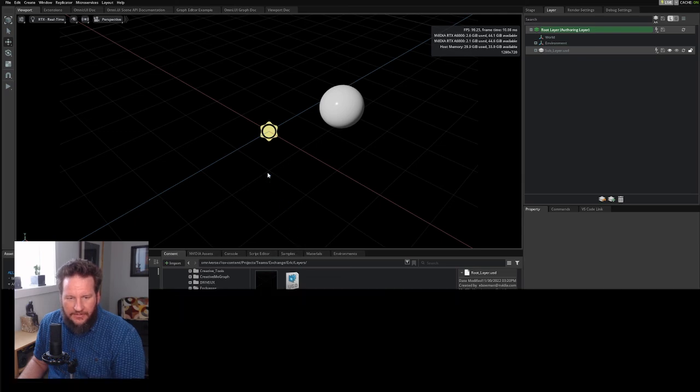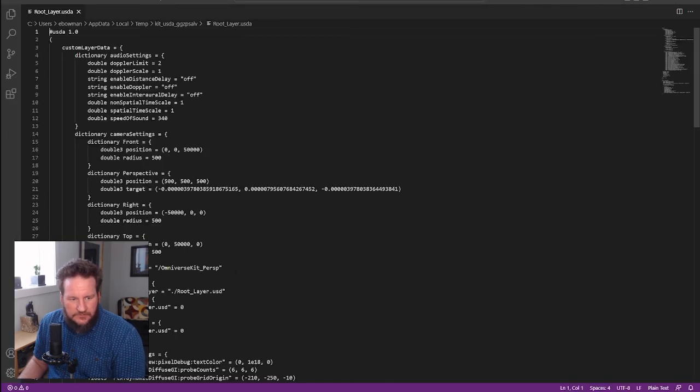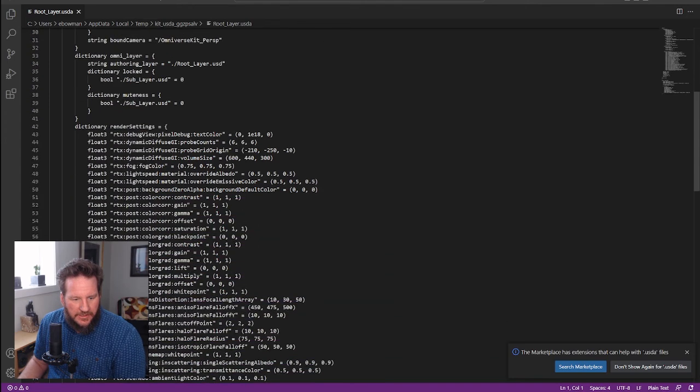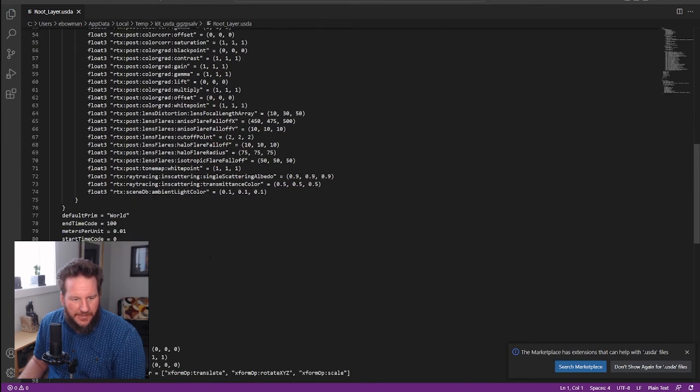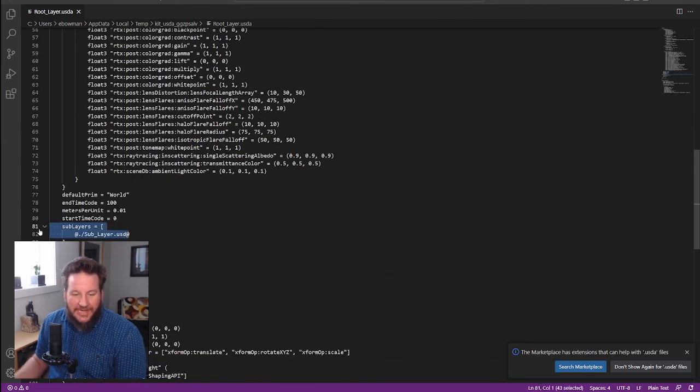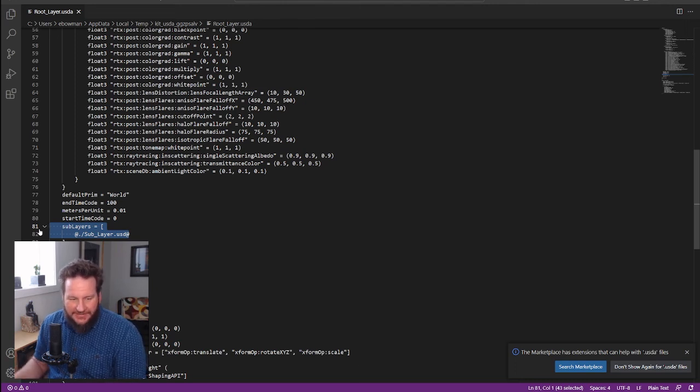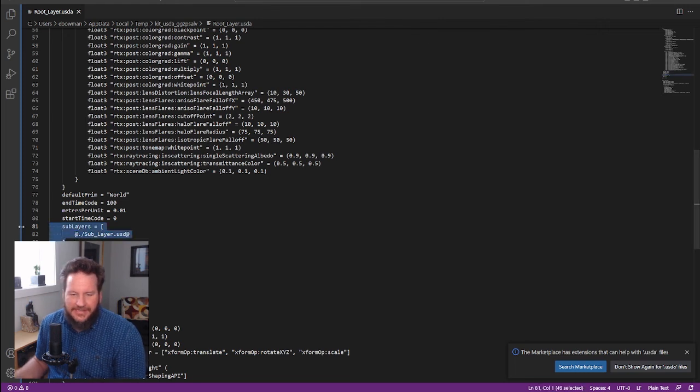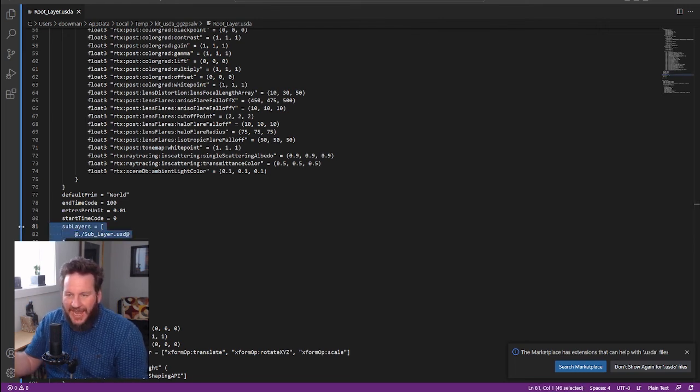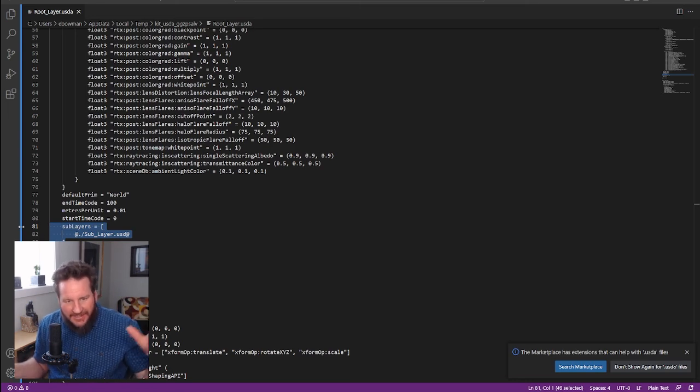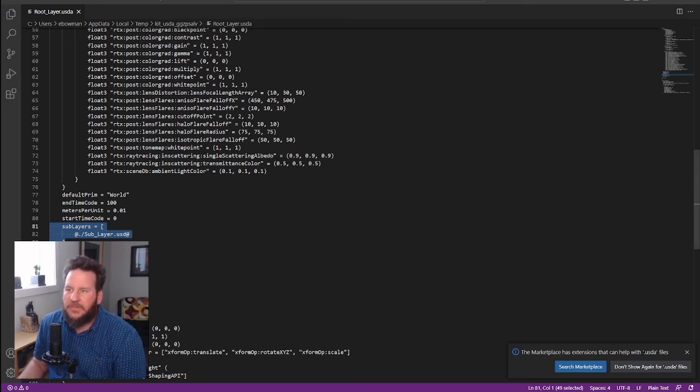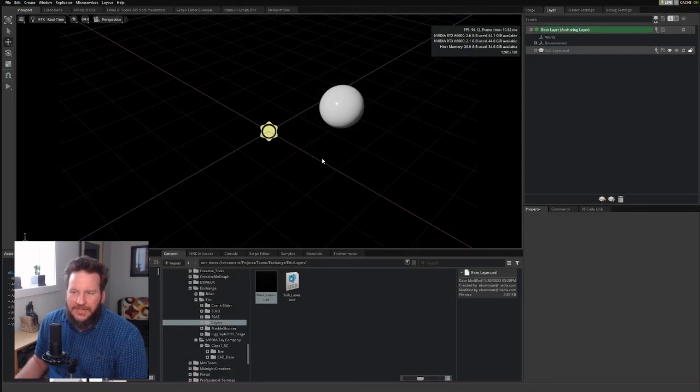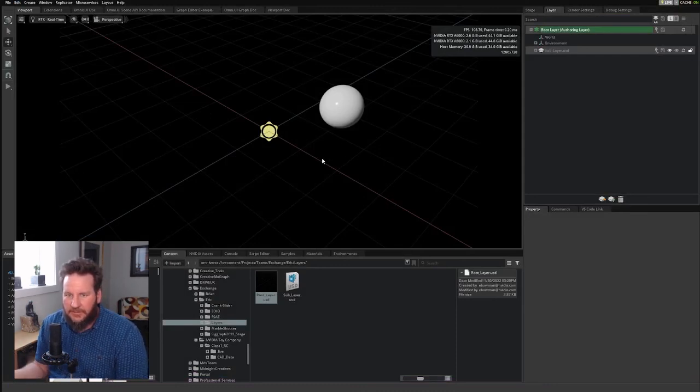And in fact, if we look at the root layer, Edit, you can see that sublayer, but it doesn't show the sphere. That's because it's referencing the sublayer, right? It doesn't show the actual properties of the sphere because the spheres are in that layer. So there you go. That's how layers and sublayers work. Thank you.